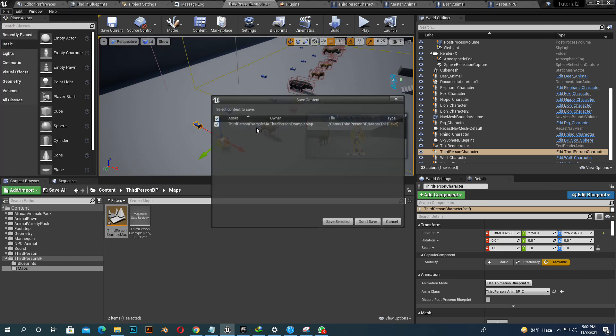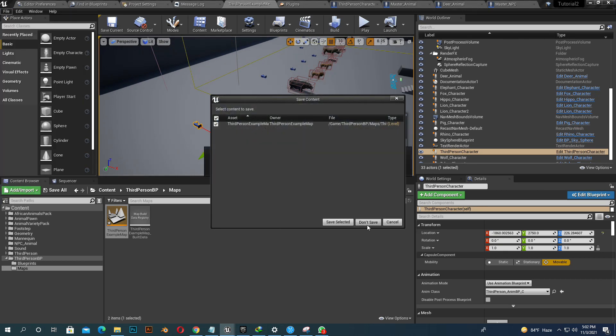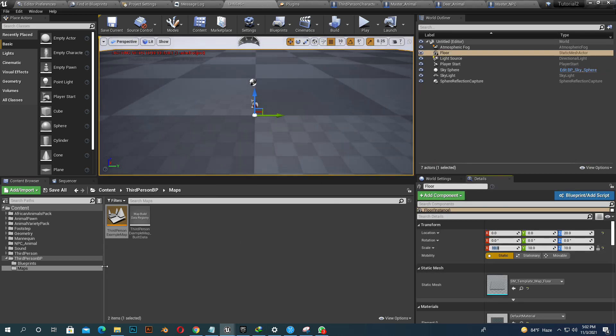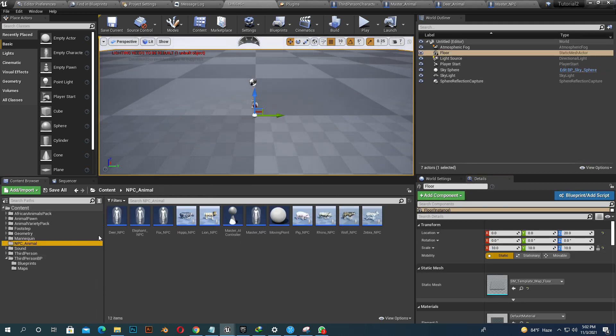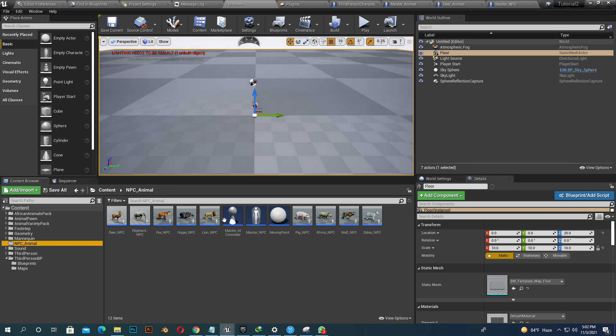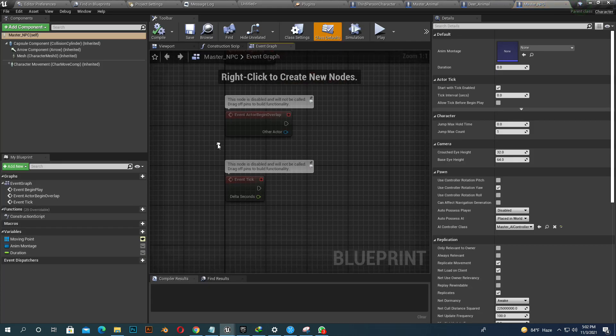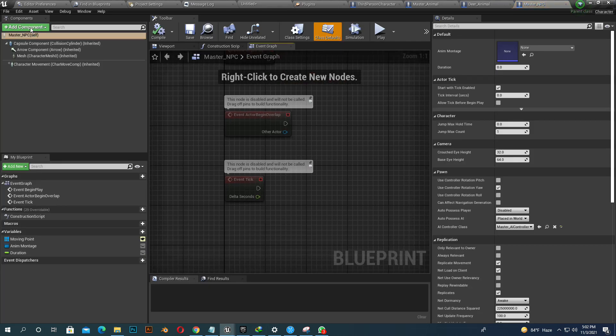We go to a different level. Make it big. Show it here. Go to our NPC animal and just select one animal.